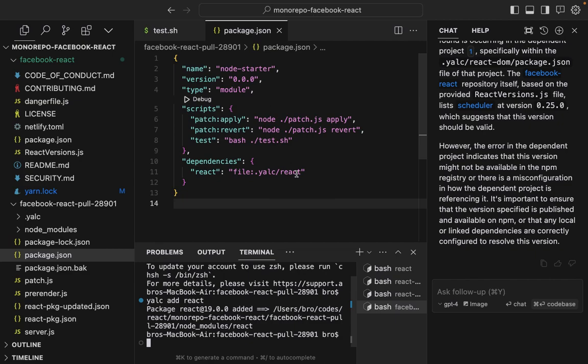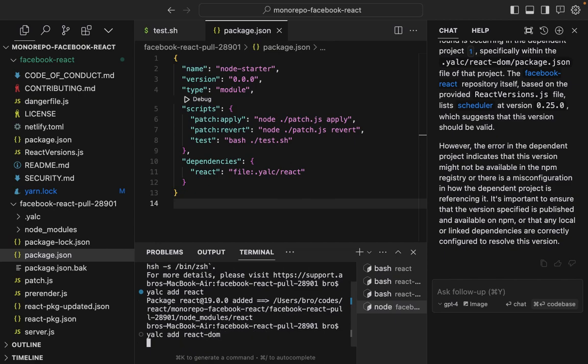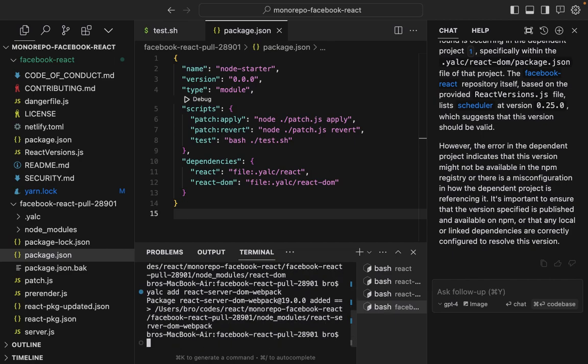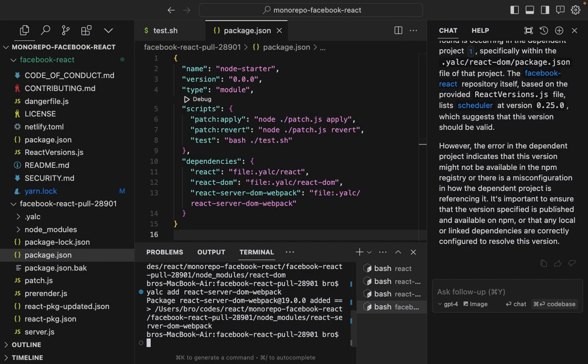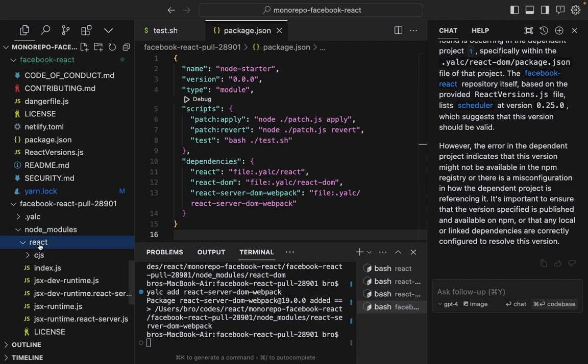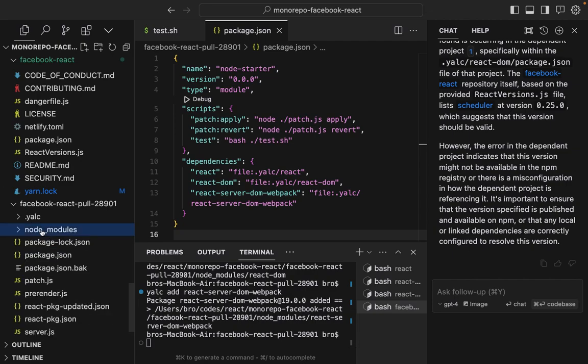It uses file protocol. YALC add React-DOM. YALC add React-Server-DOM-Web-Pack. Now see how these node_modules showed up? I don't know where these node_modules came from. It just showed up automatically, that's crazy.